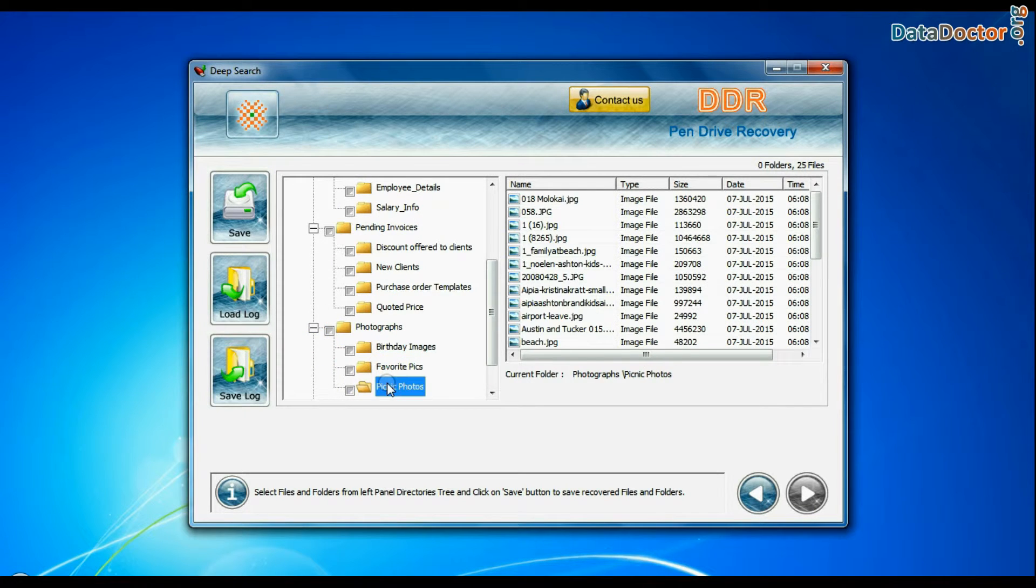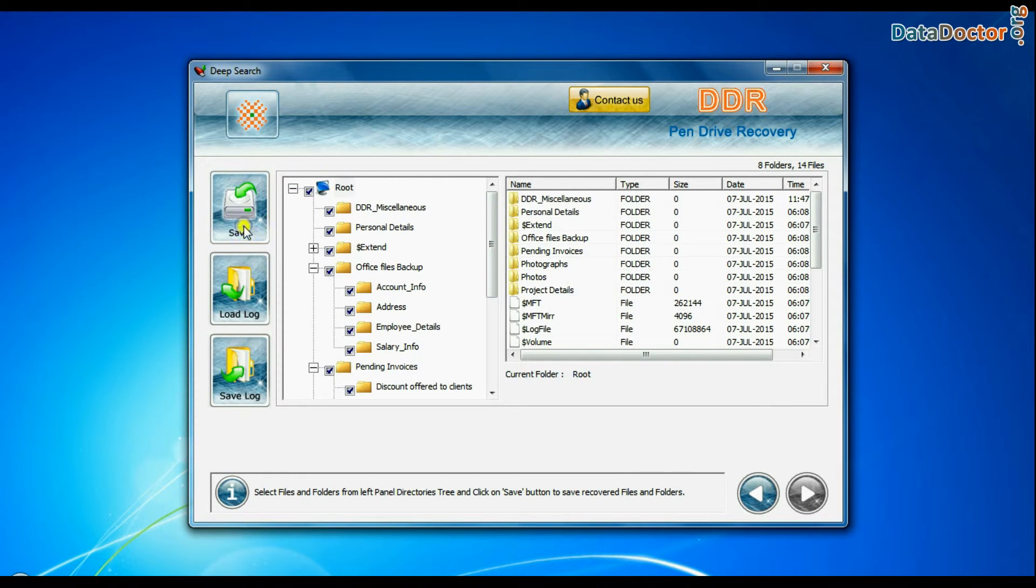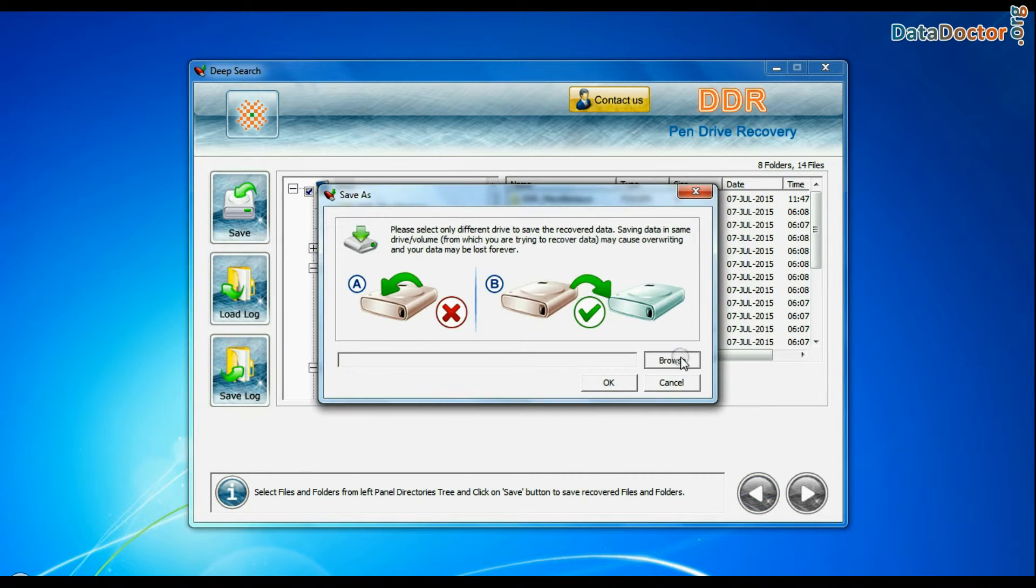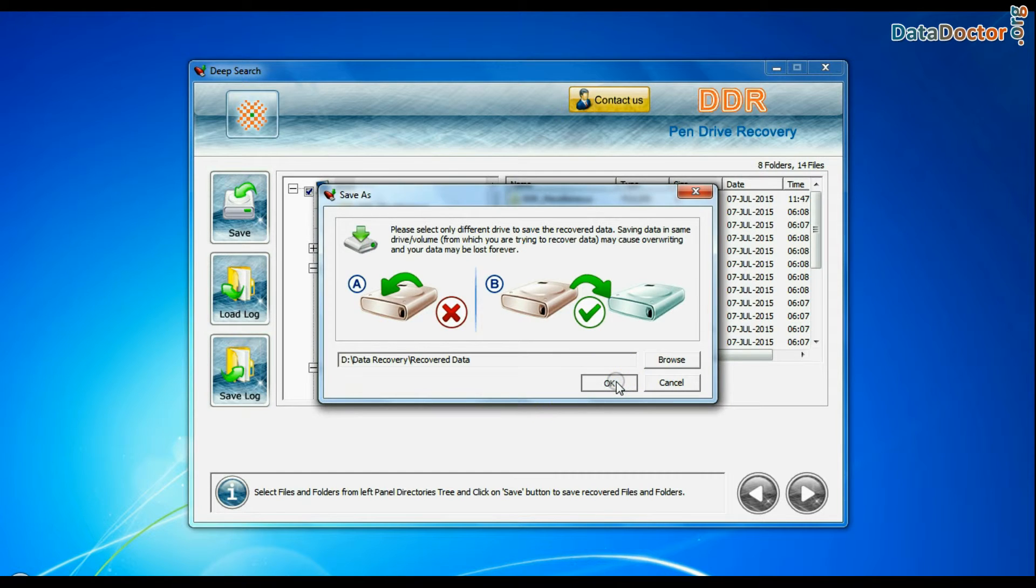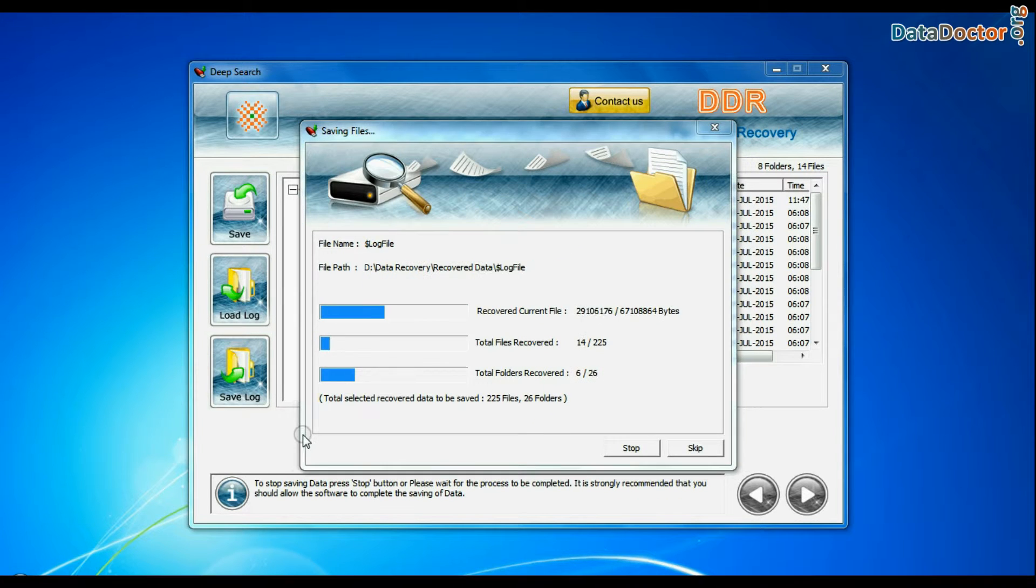You can save your recovered data by clicking save button. Browse path. Recovered data files are being saved.